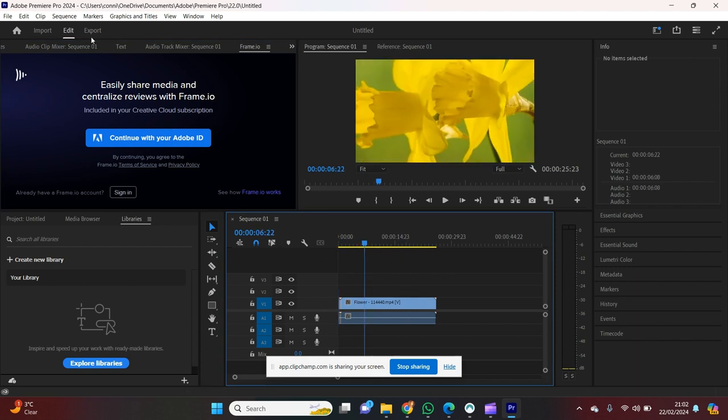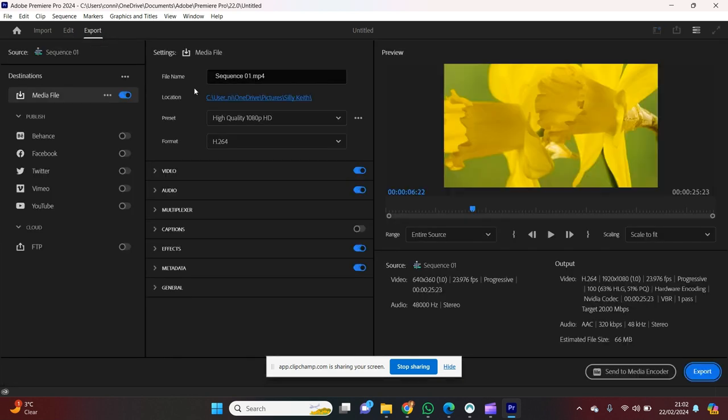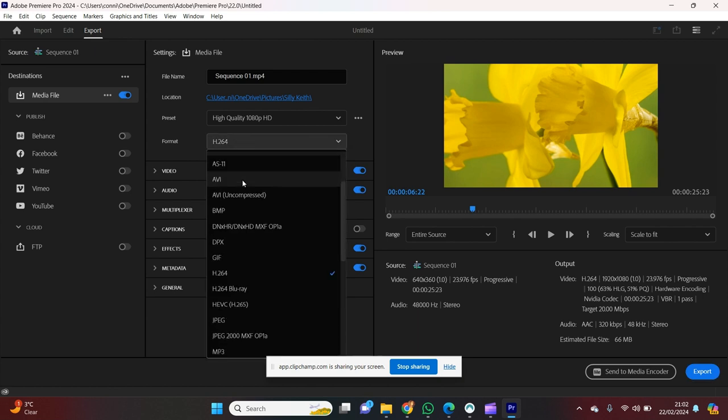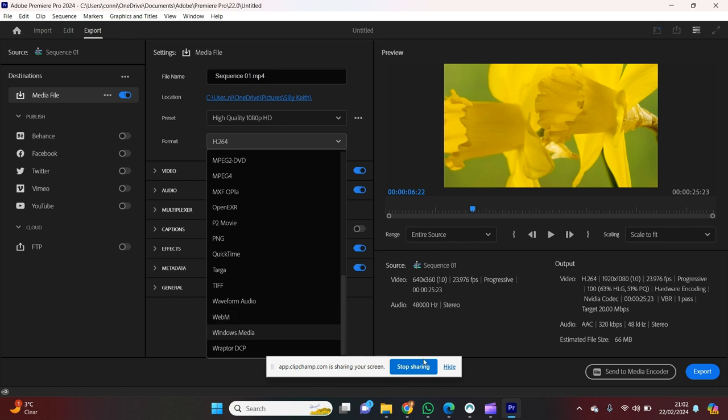So for your final step, you're going to want to go to export. And then when you go onto your format settings, you're going to have WebM on the bottom. And it's just as simple as that, guys. So I hope this helps and best of luck. Bye.